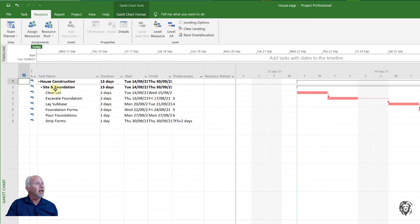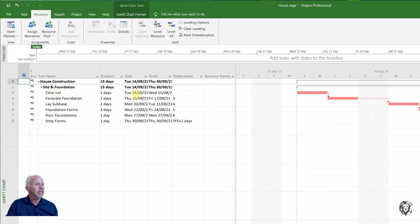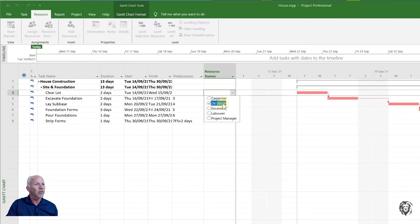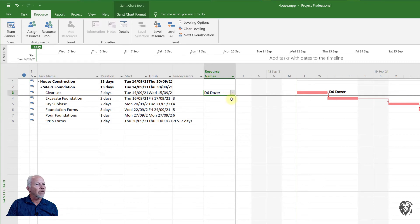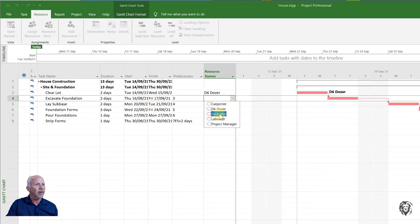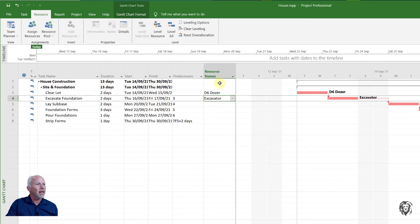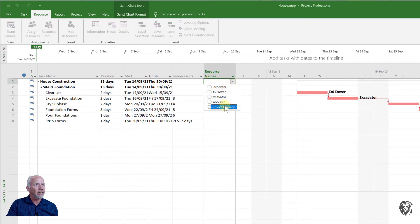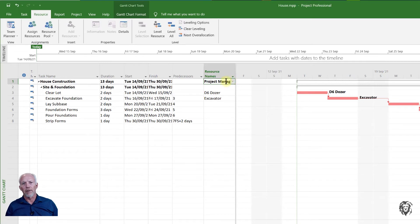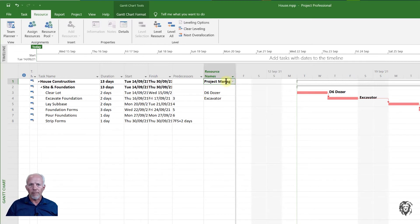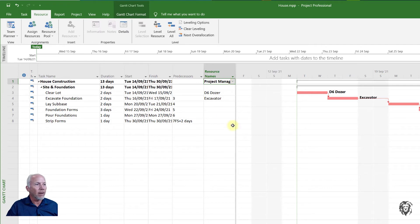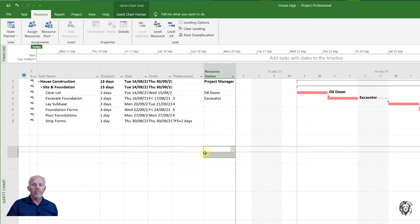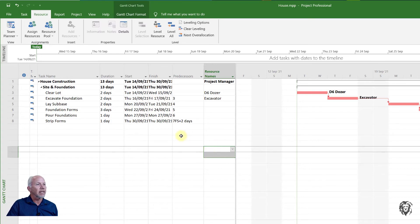Now it gets interesting because we have to start to assign those resources to tasks. I'm going back to my Gantt chart. For clear the lot, let's assign the bulldozer to that. For excavate foundation we'll do that with our excavator and maybe we'll use the project manager to manage the project. I'm not going to get fussy about 50% of the time or 20% of the time.